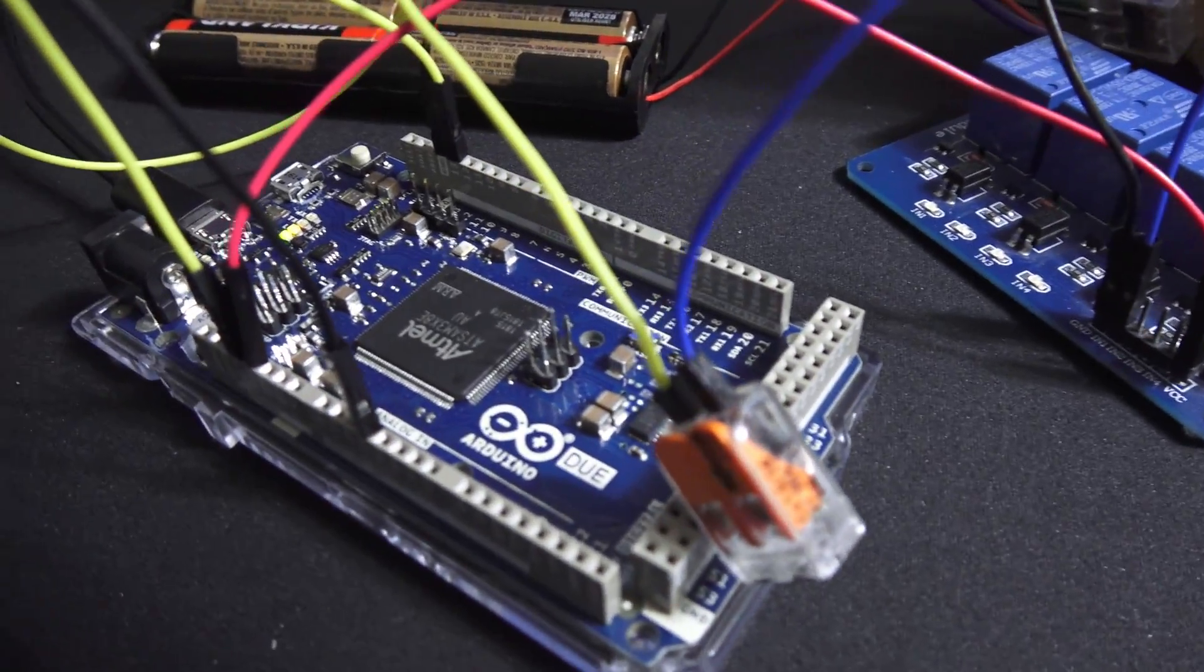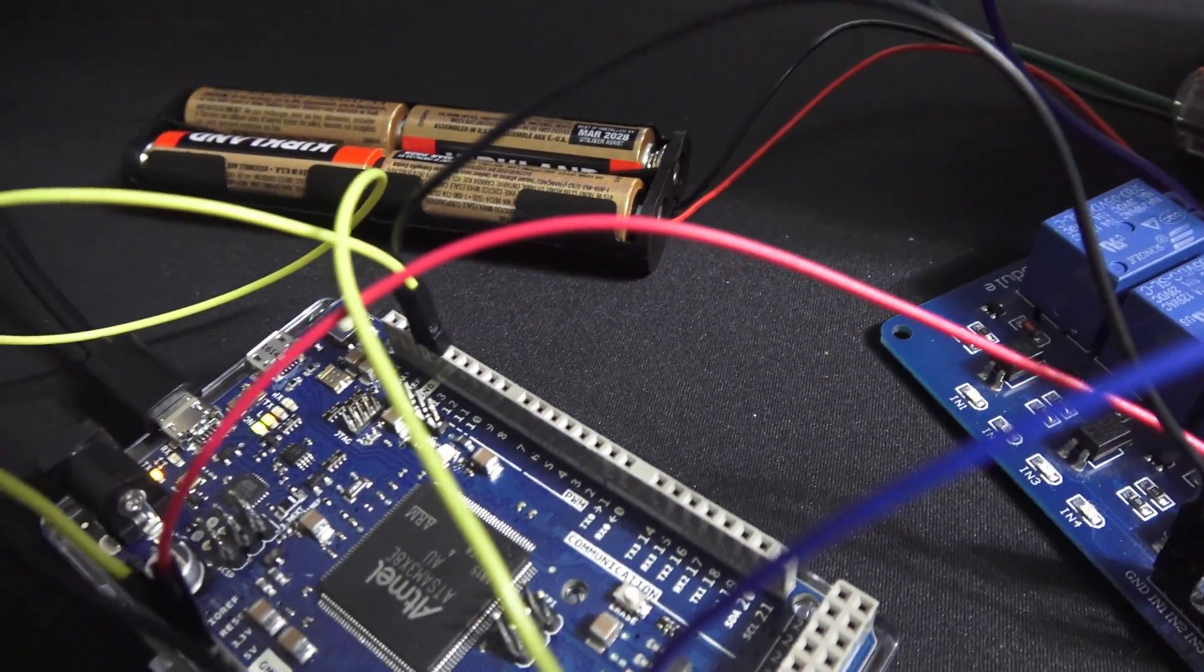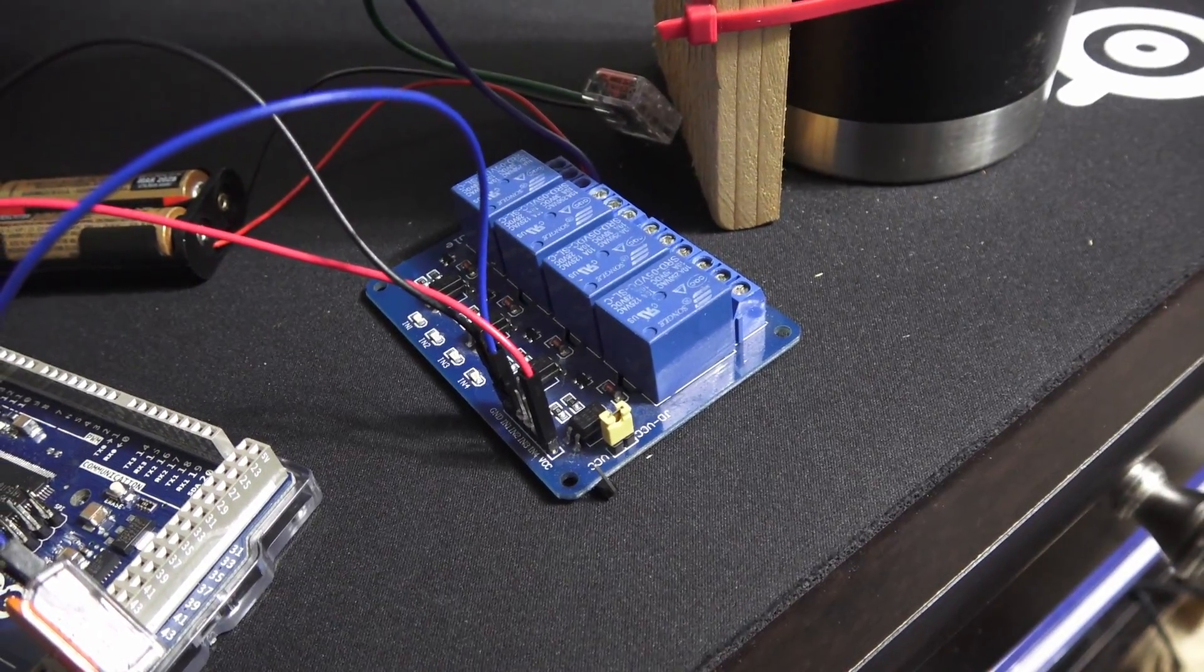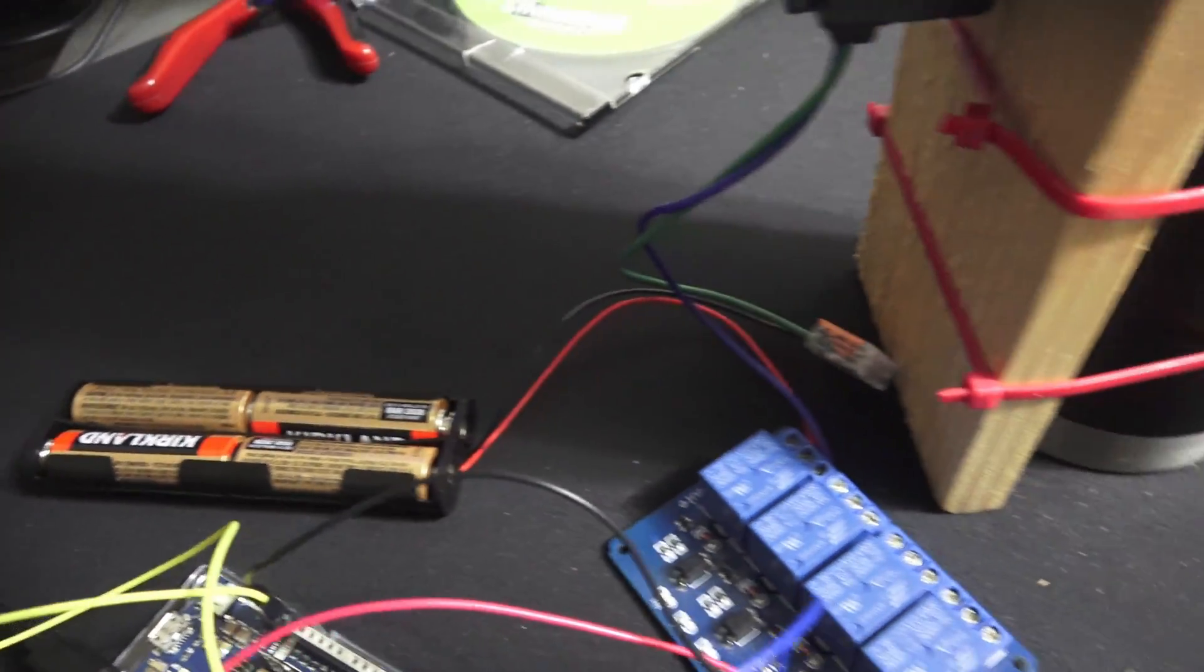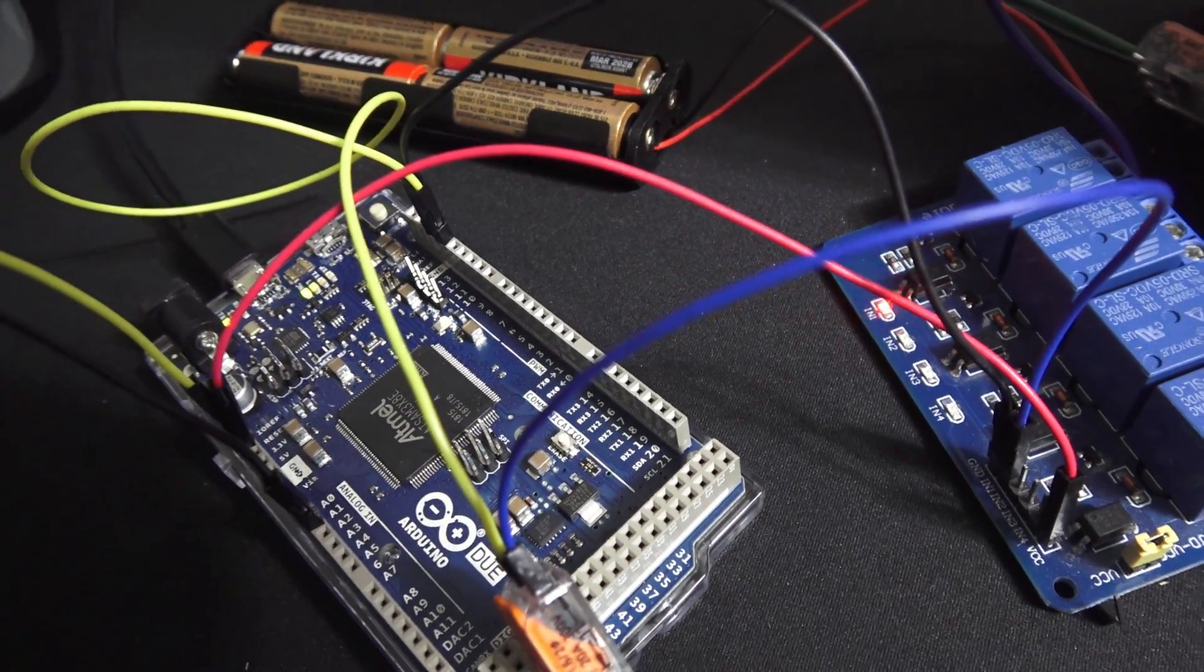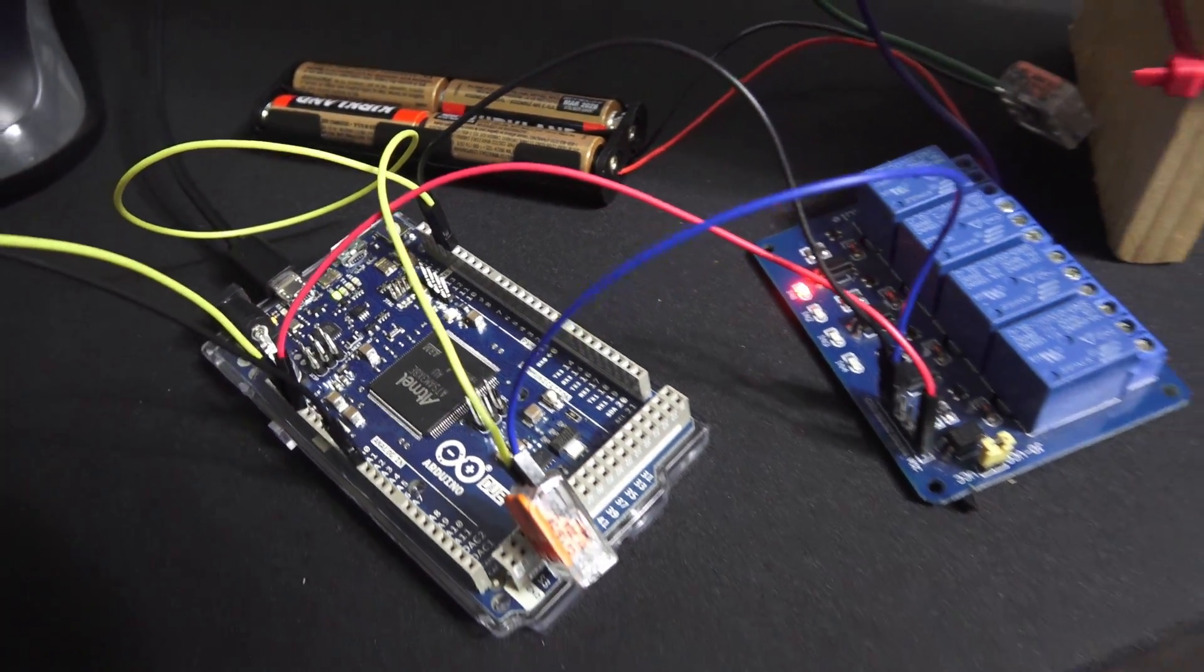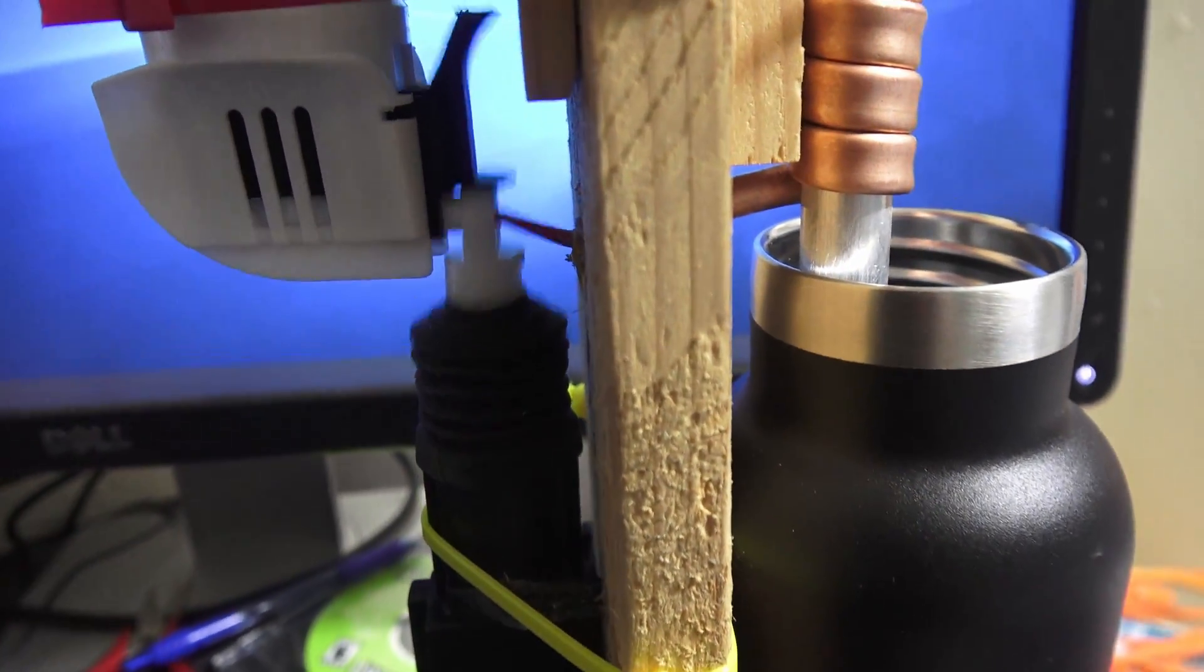And that tells my code then tells that digital pin over there to activate the relay switch and it's just ran off four double A's and so let's see right now see that LED light going off and then that activates this actuator.